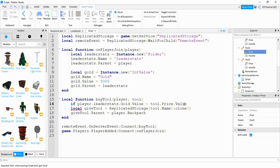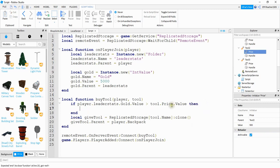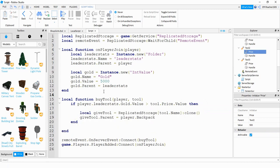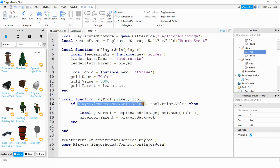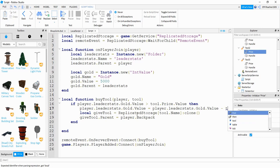Okay so if the player's gold value is greater than the price of the tool then what we're going to do is we're going to give them that tool. In addition to giving the player the tool we also need to subtract the price of the tool from the player's gold value. And we can do that by taking the player's gold value and setting it equal to the gold value minus the price of the tool.